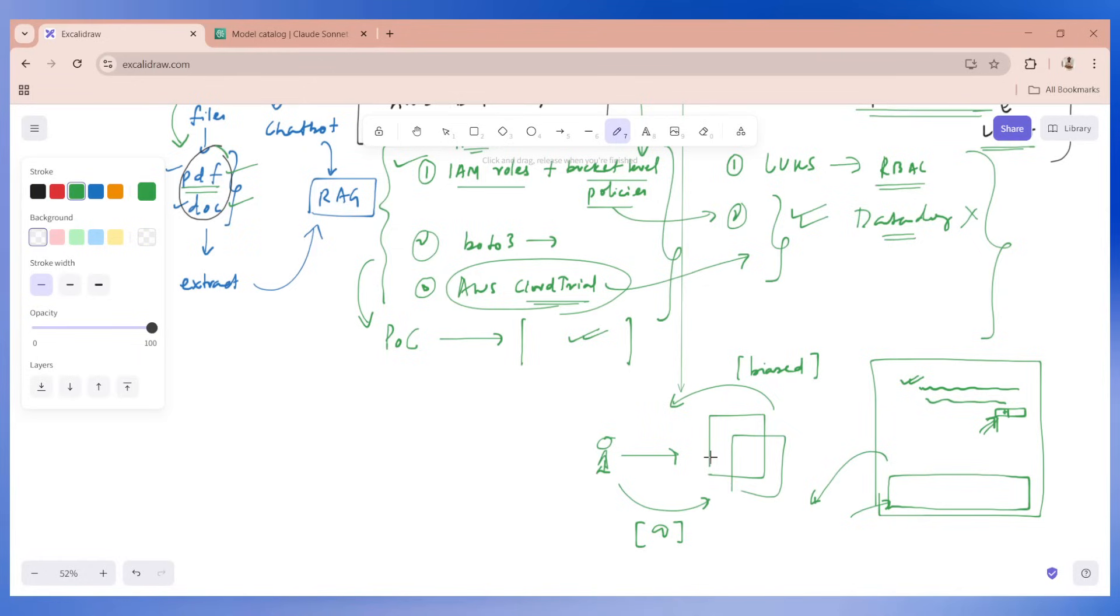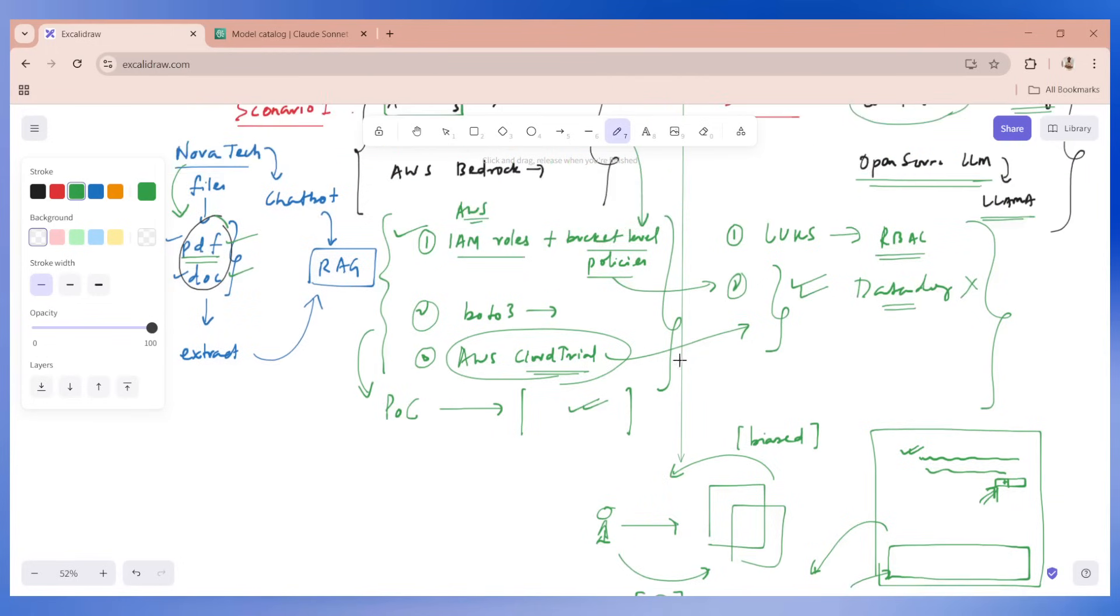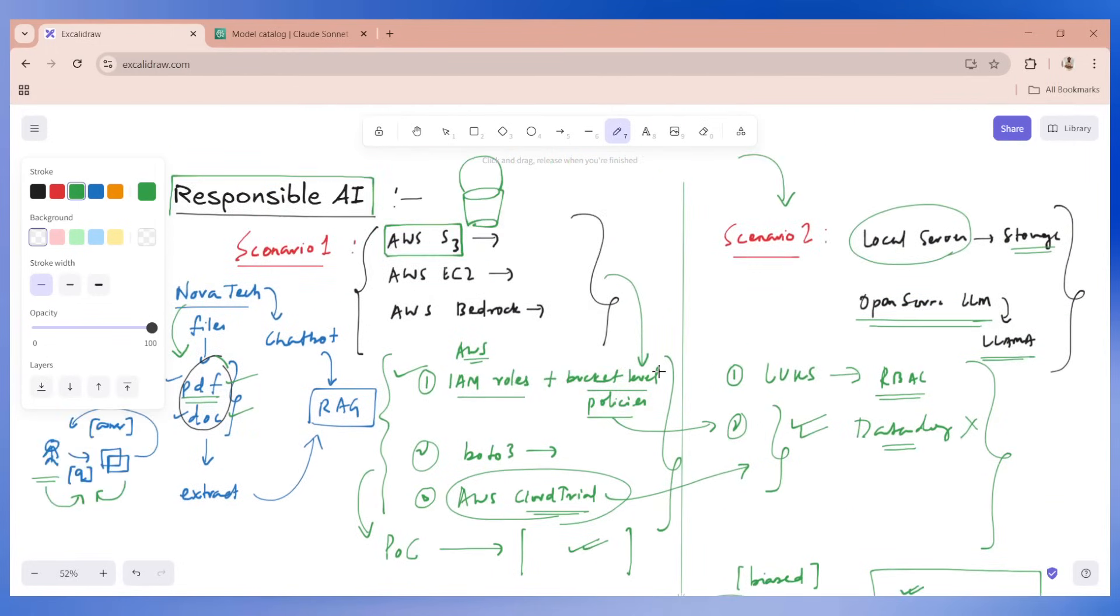These are two different aspects of responsible AI. I hope you are able to understand this. We have given two different examples so you can understand the cloud part and also the on-premises part. See you in the next video.